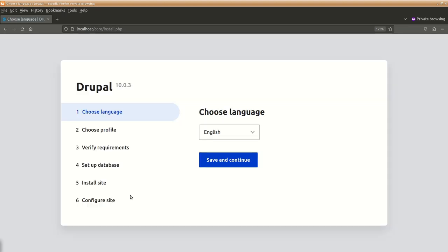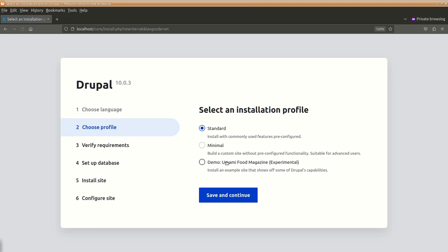So this is the initial screen, we have Drupal over here, we will continue with the English language. There are different installation profiles, for our understanding we will continue with the standard installation process.